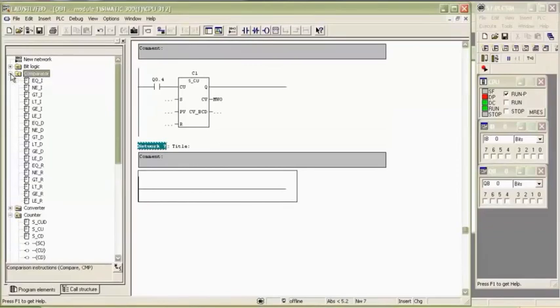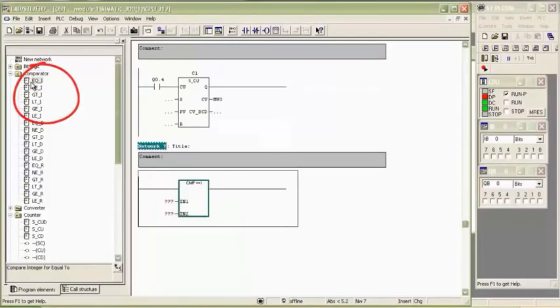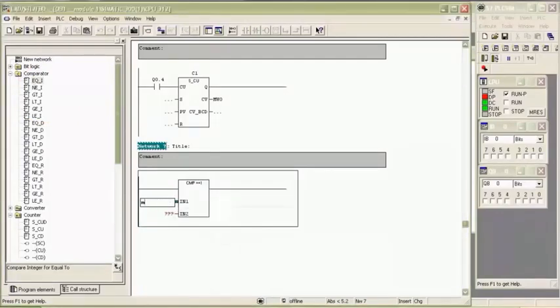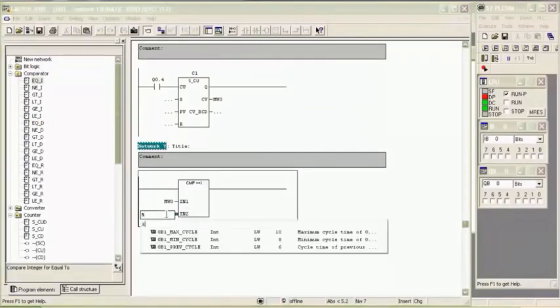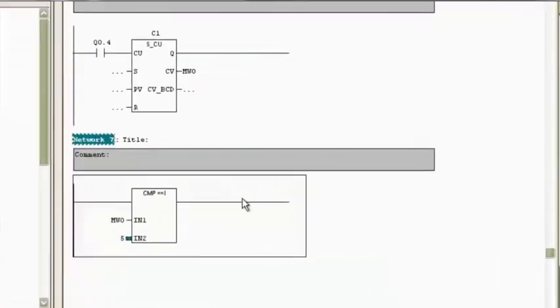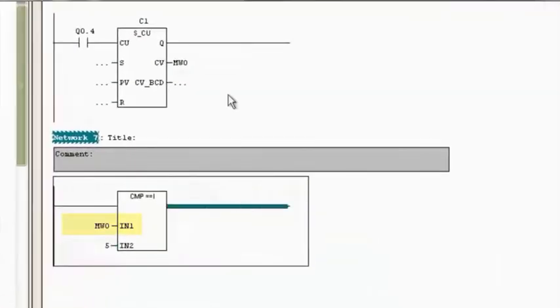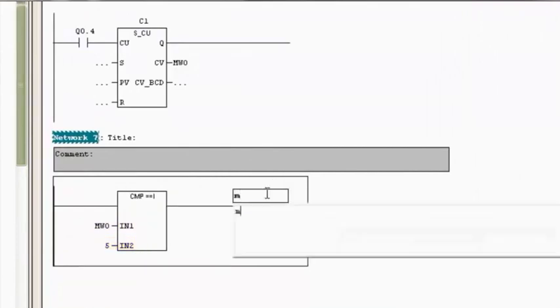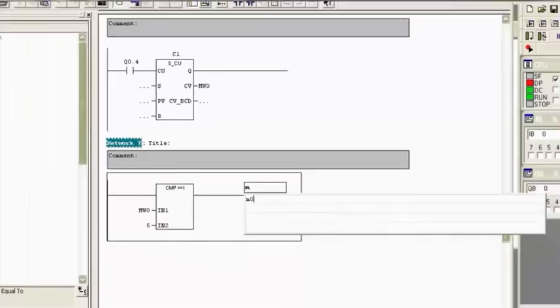Insert the comparator from program element under the tab comparator. Select equal value comparator, which means when value to be compared and given value become same, output will switch on. IN1 and IN2 are the two values for comparison. When these two values are equal, output switches on.